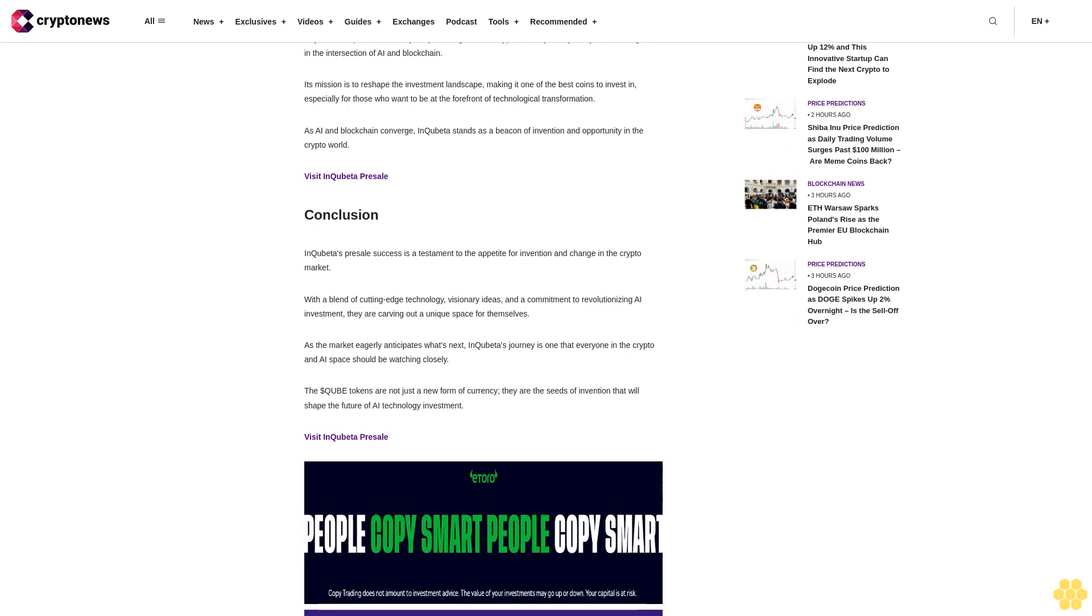InQuibeta's impact extends beyond just being the best cryptocurrency to buy today. It's a driving force in the intersection of AI and blockchain. Its mission is to reshape the investment landscape, making it one of the best coins to invest in, especially for those who want to be at the forefront of technological transformation.